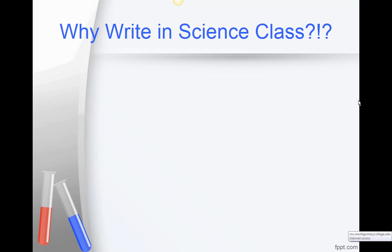Hello, this is Miriam Laufer from the Montgomery College Germantown Writing Reading and Language Center, and I'm here to talk to you a little bit about why and how we write in science class. First of all, why do we write in science class? Isn't that for English classes?